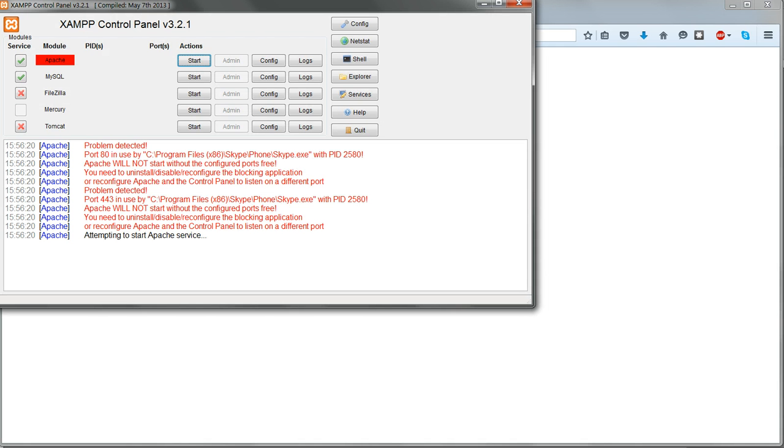You've come to this video because Apache failed to start. In your browser, instead of the welcome page, you've probably got a blank empty browser window, and in the XAMPP control panel you've probably got error messages in red.